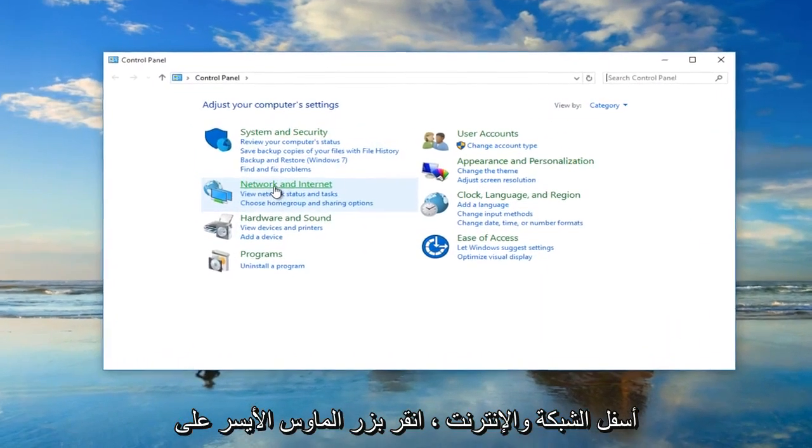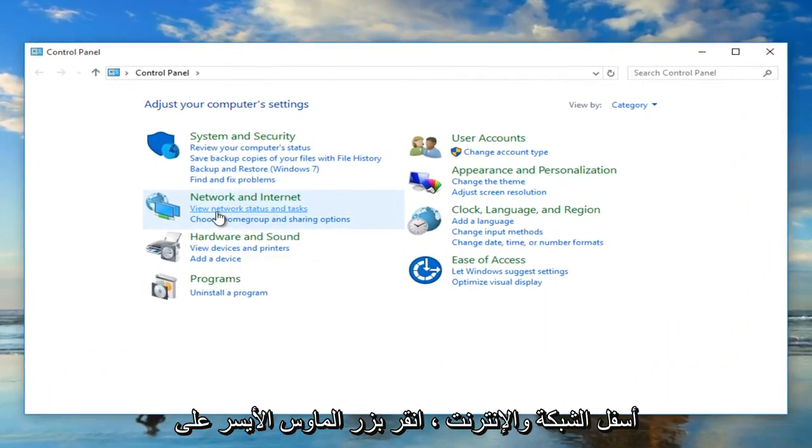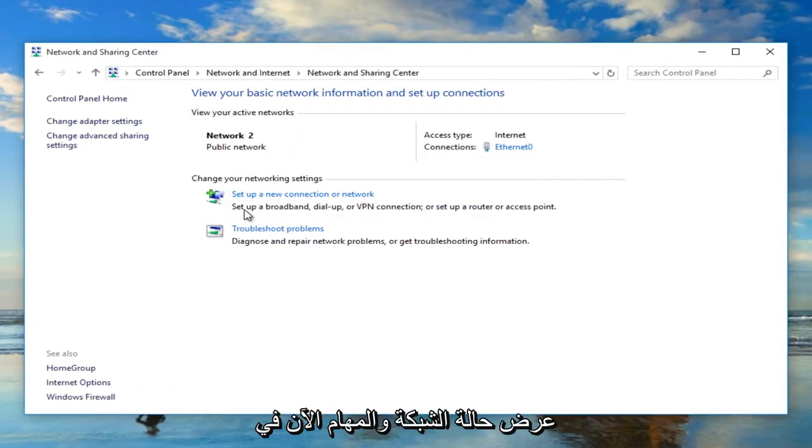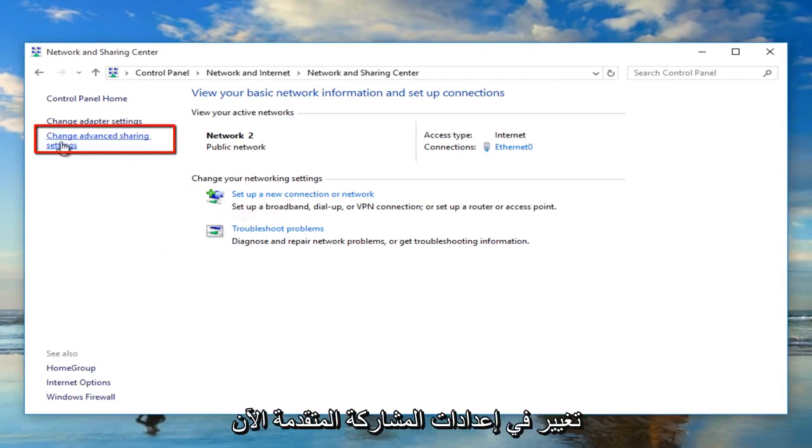Under network and internet, left click on view network status and task. Now in the network and sharing center, left click on change advanced sharing settings.